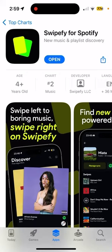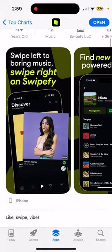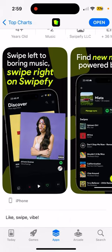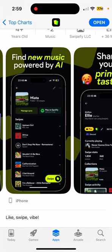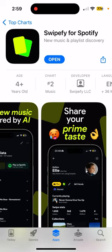So how to use Swipeify for Spotify. This is an app where you can swipe, similar to Tinder, but you connect your Spotify account. It's a cool app to discover new songs, find new music powered by AI, and you're basically swiping on your Spotify playlist and being suggested new artists, new songs, and new tracks.